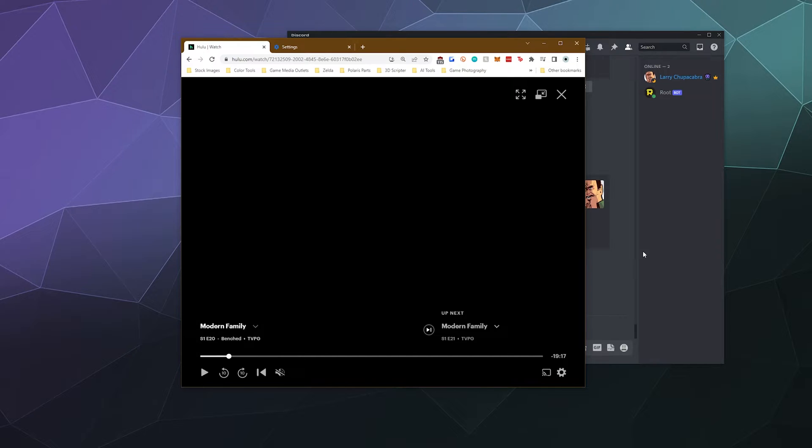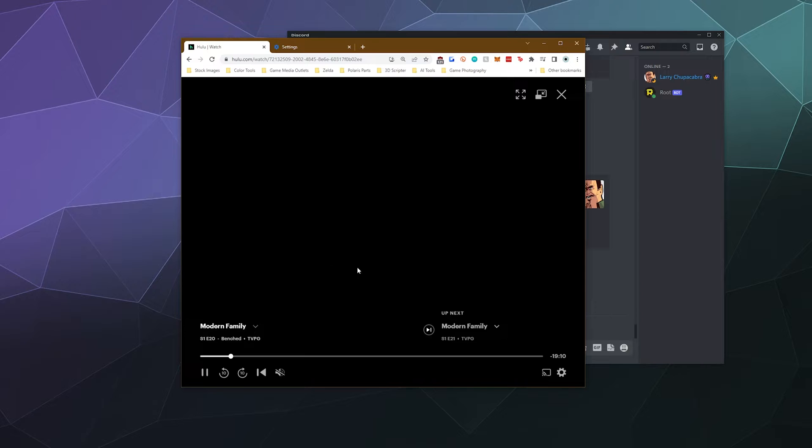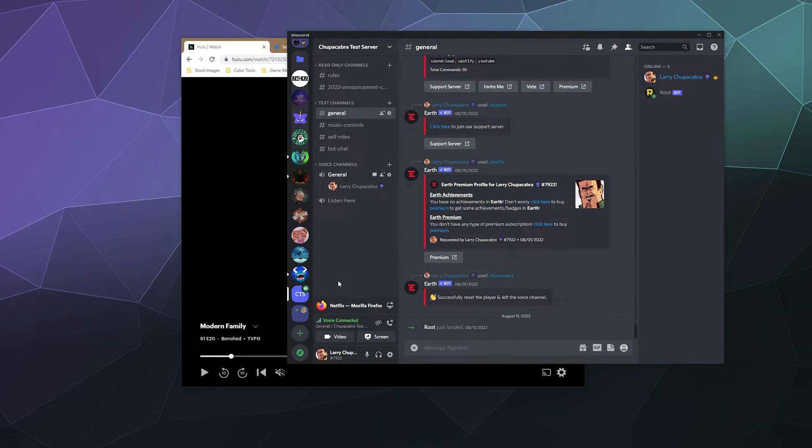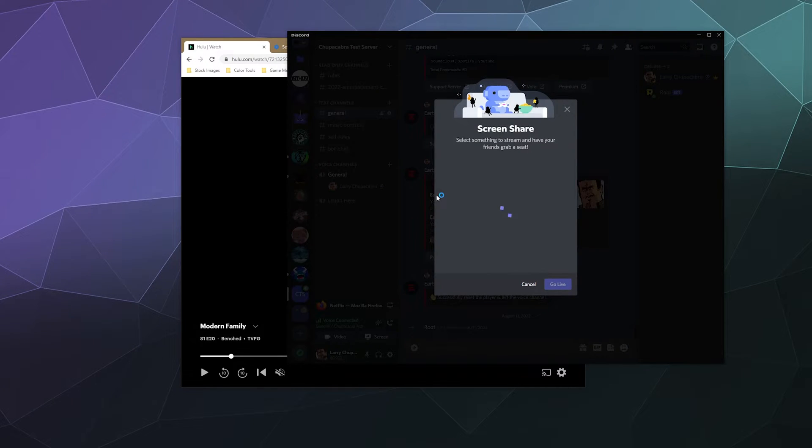So the first thing you might notice in this video when I try to play Modern Family is that there's nothing going on in the video preview. And subsequently, this won't play over Discord. When I try to stream, I'd hop into a voice channel and try to just screen share this video.